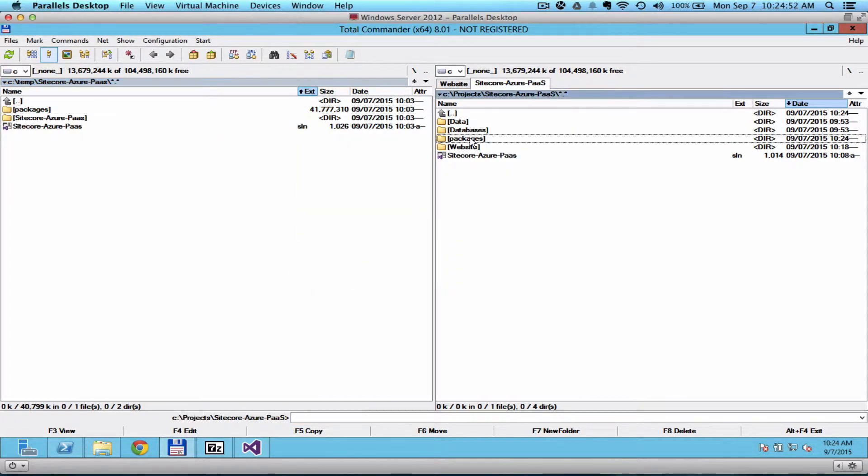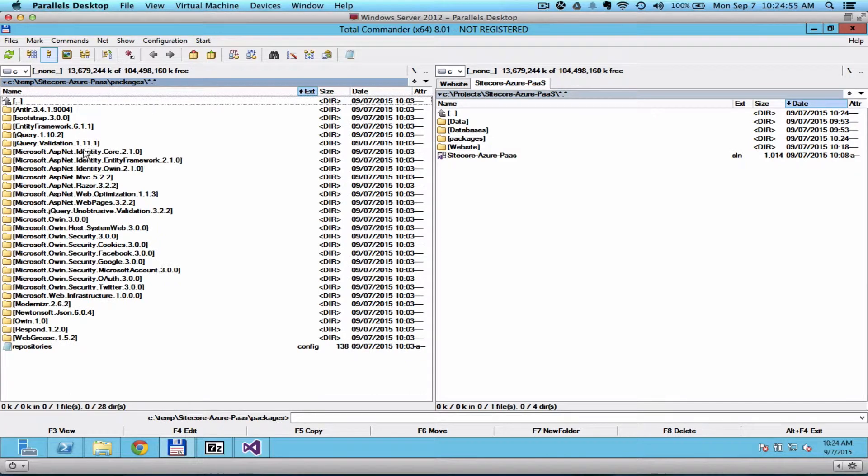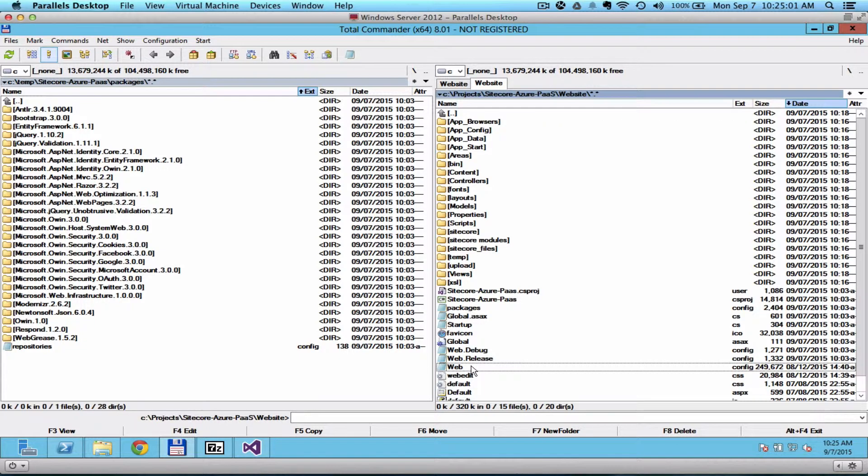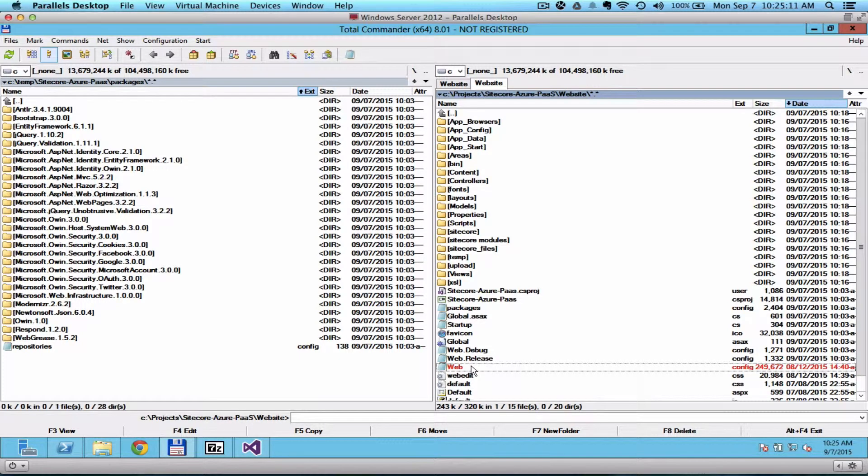Now it's important that the versions in your Packages folder should match in your web config. So make sure to review that and make sure that they are matching. Otherwise, you would have a problem later on once you deploy this on the Azure cloud.